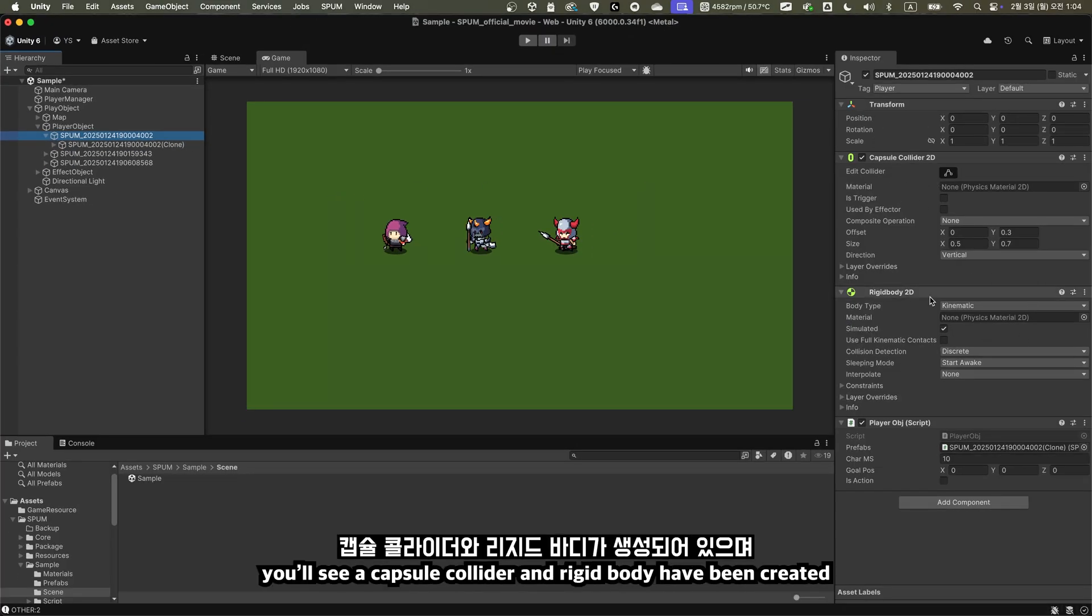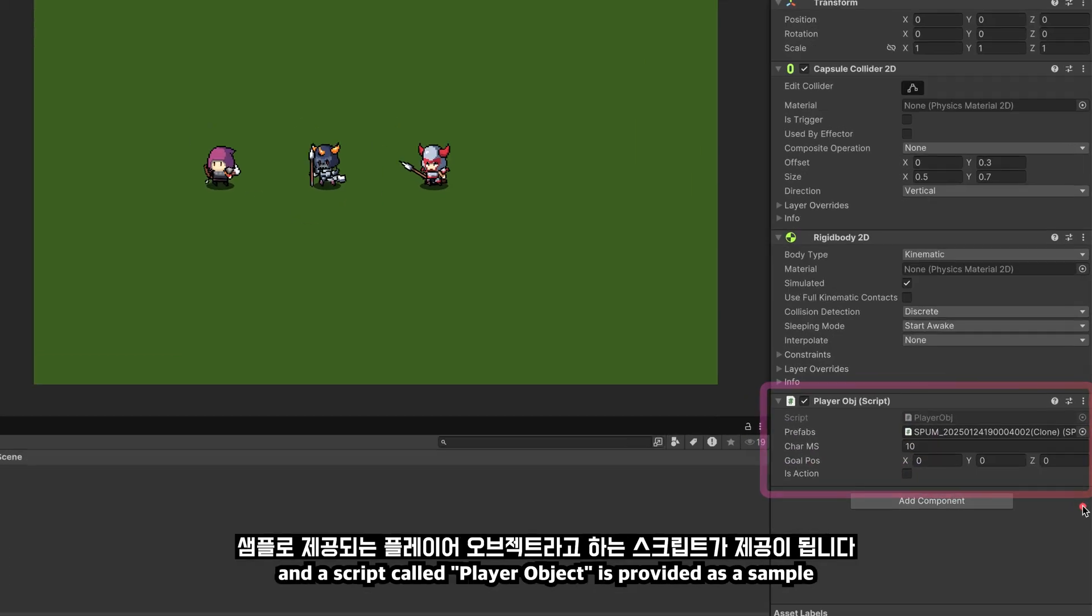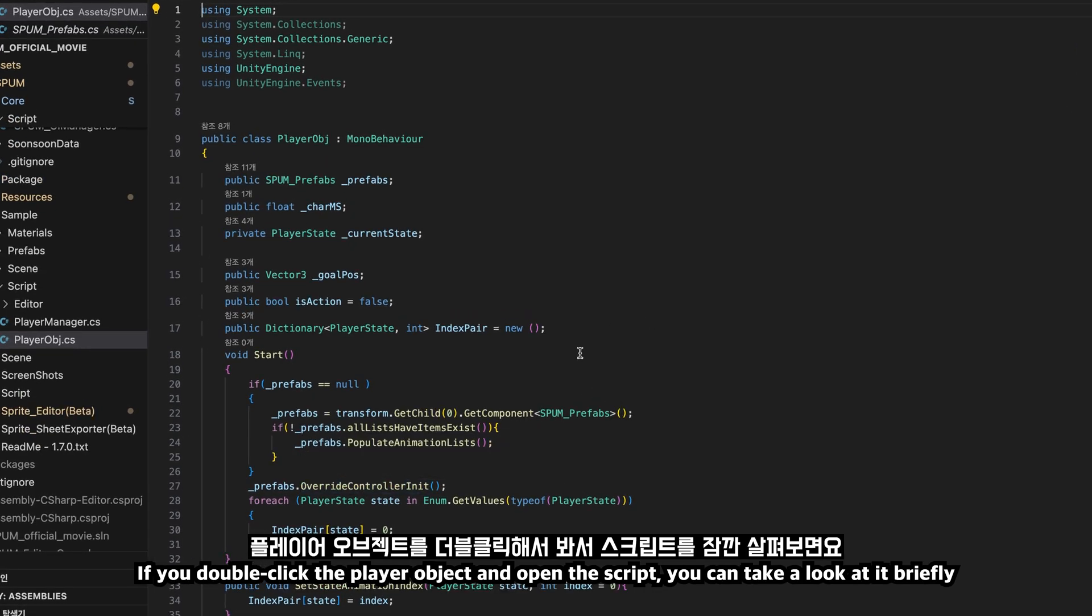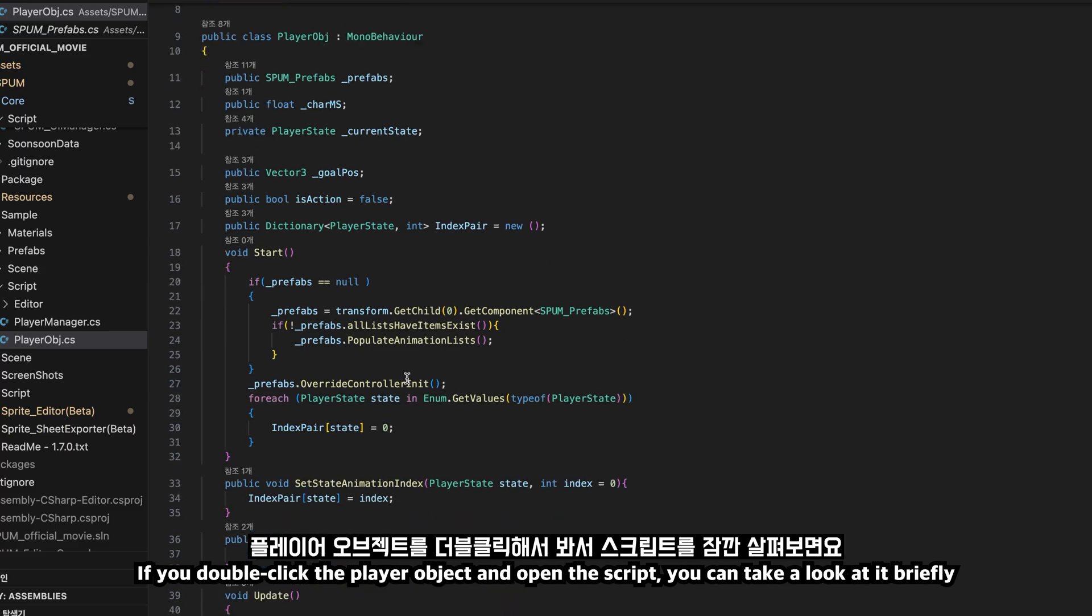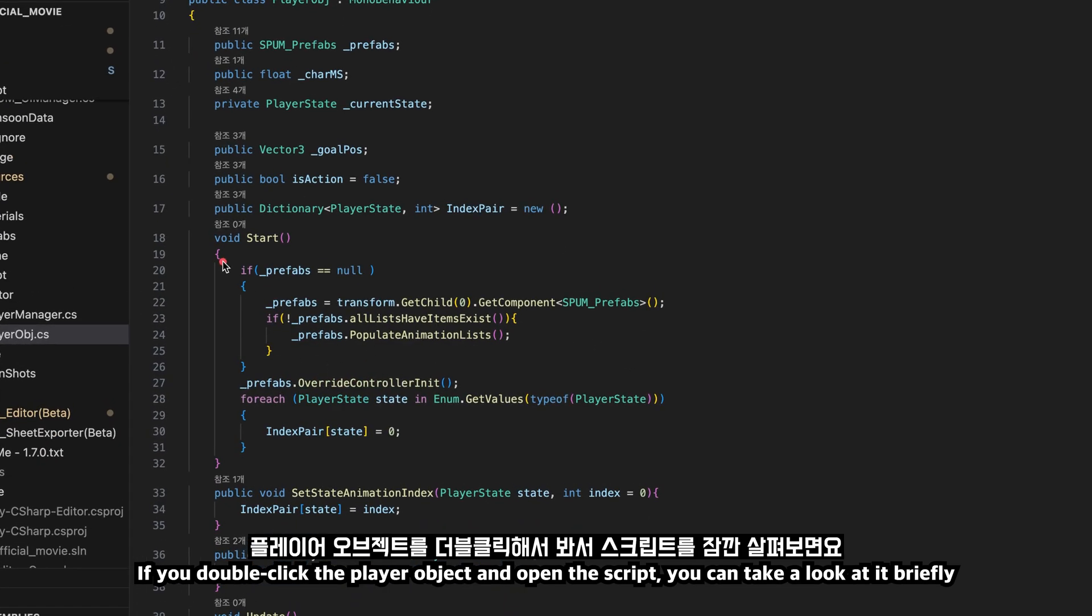If you look at the top object, you'll see a capsule collider and rigid body have been created. And a script called player object is provided as a sample. If you double-click the player object and open the script, you can take a look at it briefly.